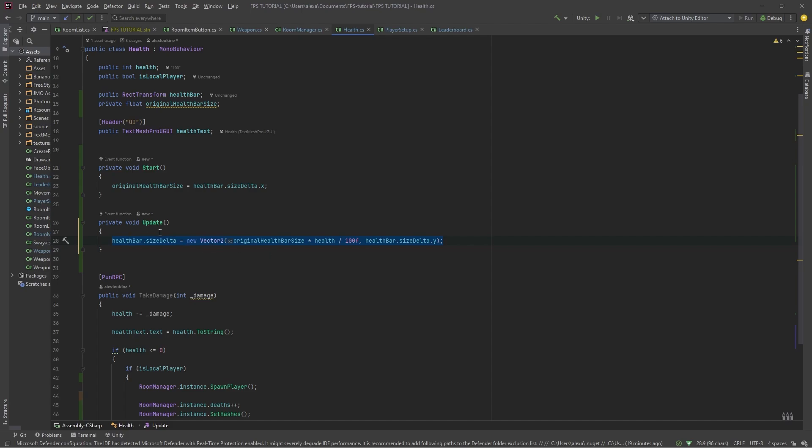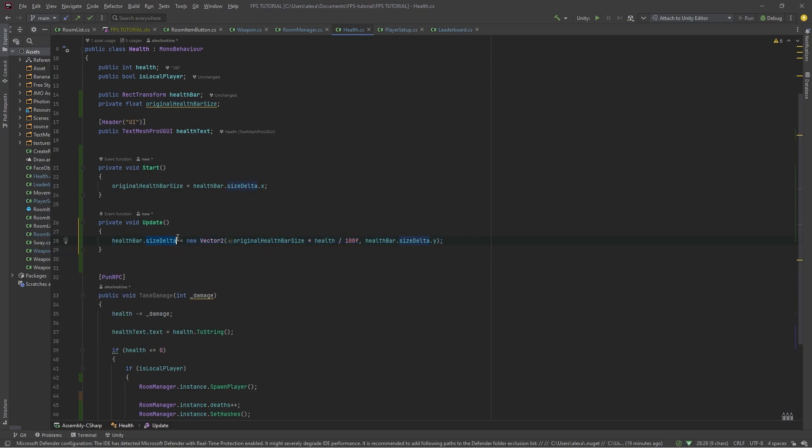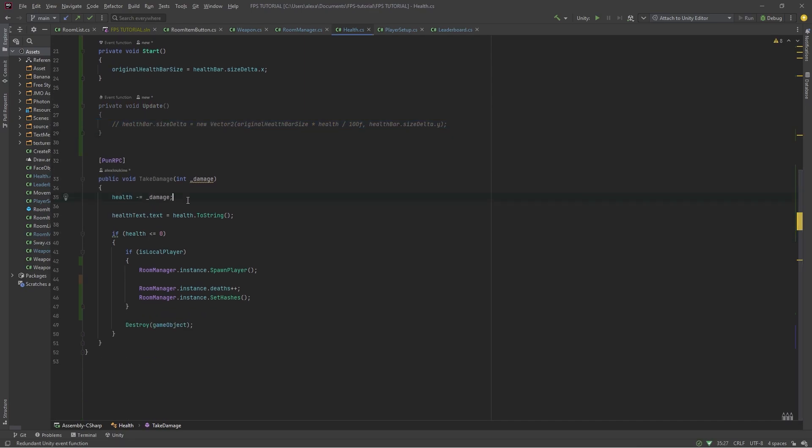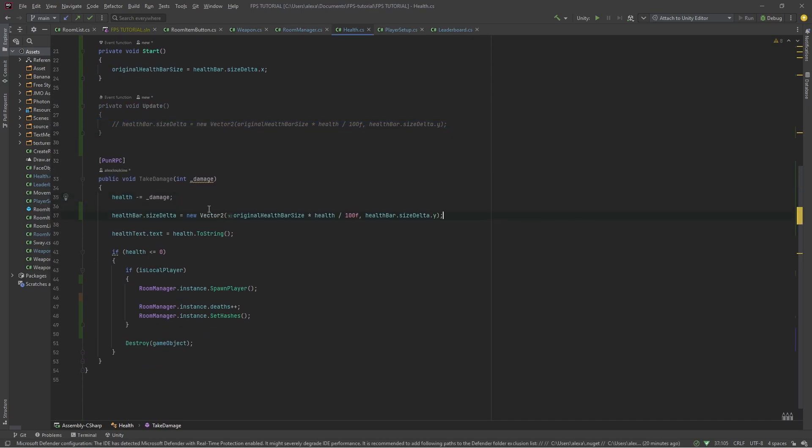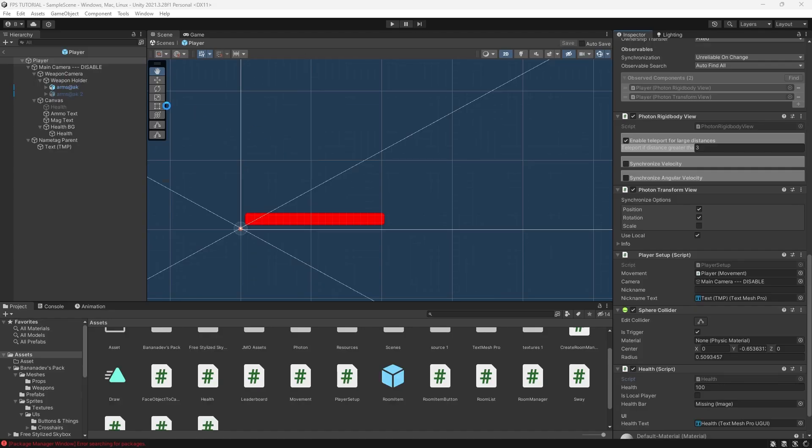I would recommend actually not doing it in the update method. So instead, what you could do is copy this and put it just right after you've taken damage in your take damage function, however that is, if possible, which is just slightly more optimized.